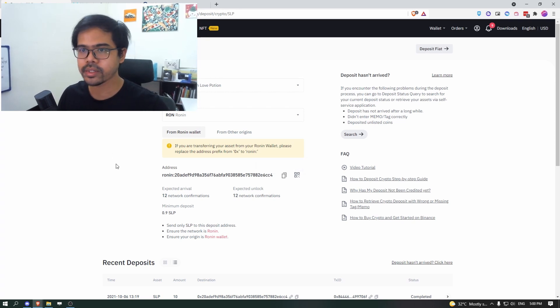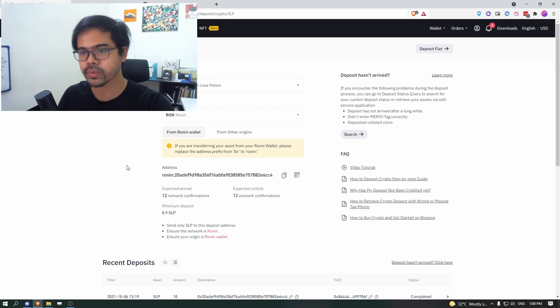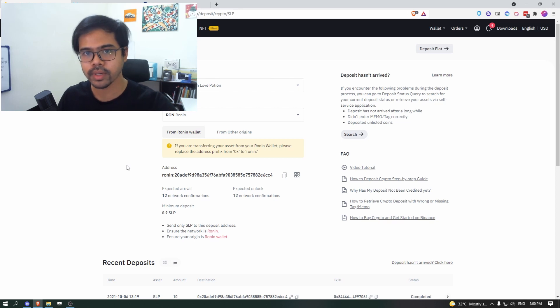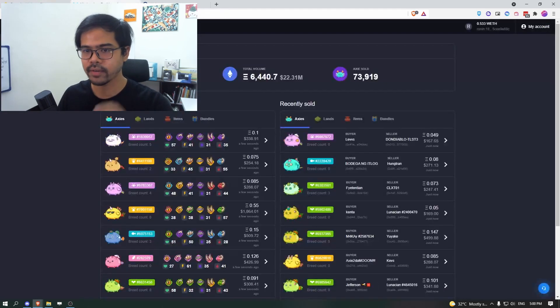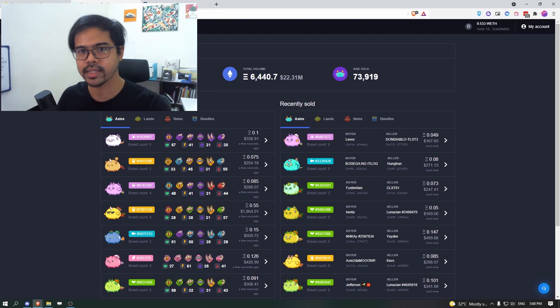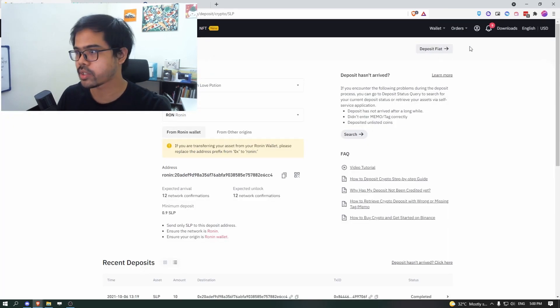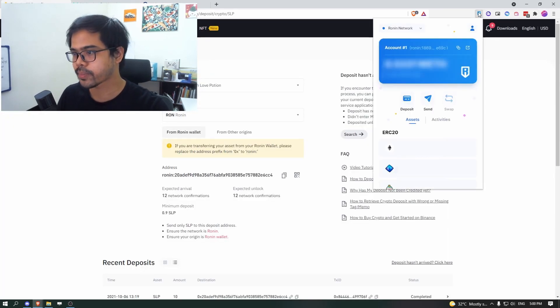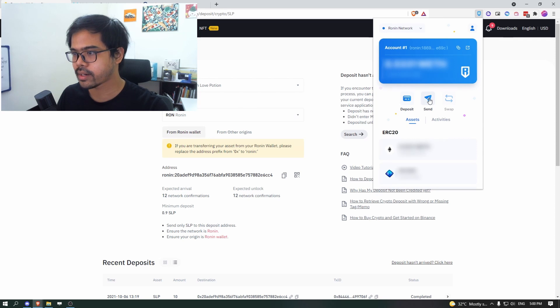The next thing is to send from your Ronin to Binance. You actually don't even have to go to the marketplace or the Axie Infinity dashboard. You can just go to your wallet, click on send...